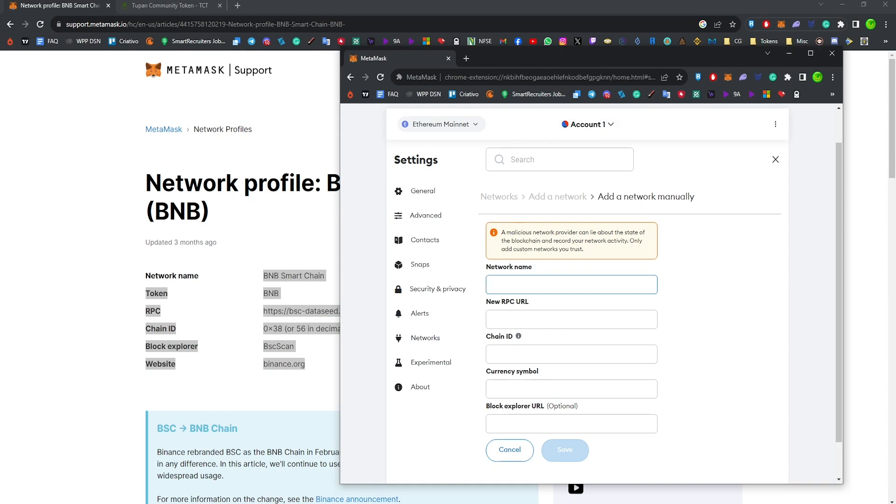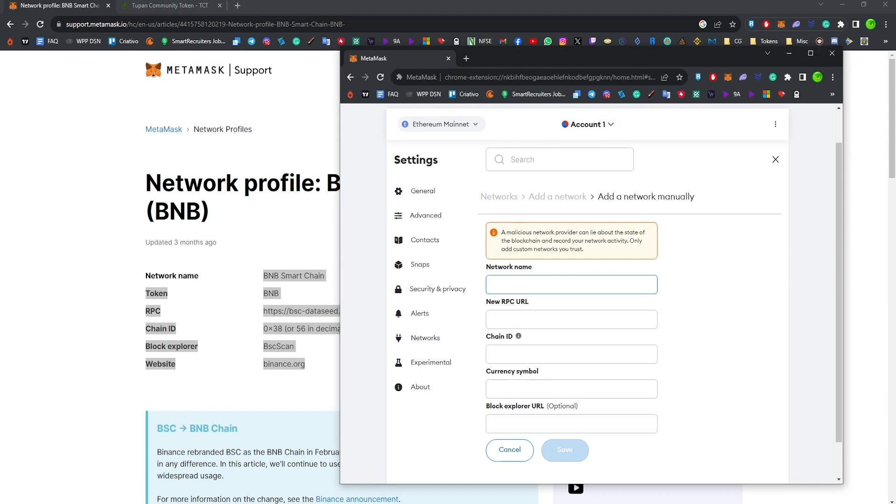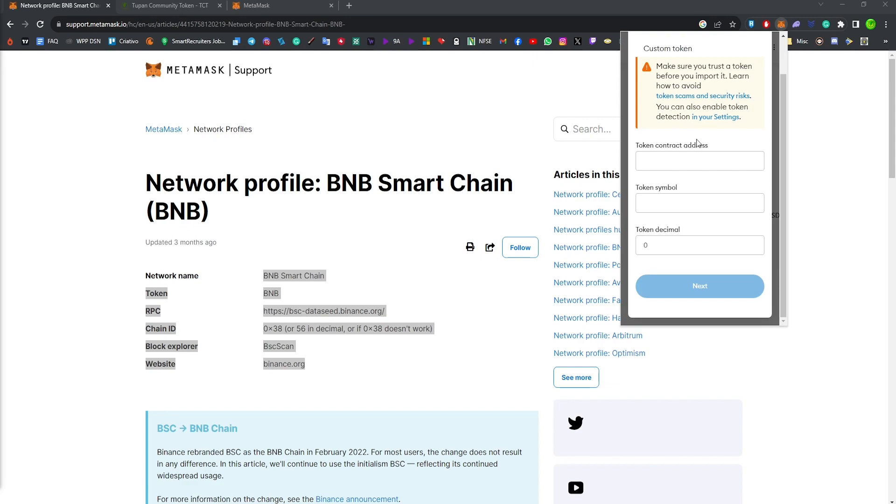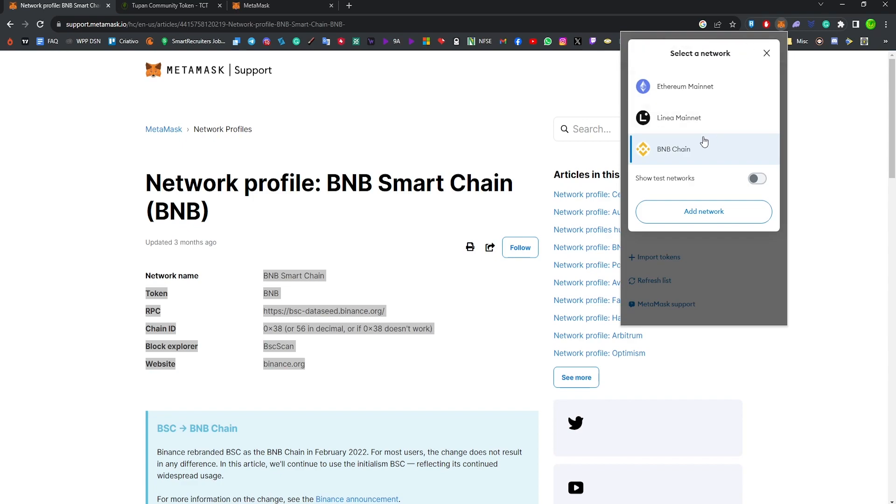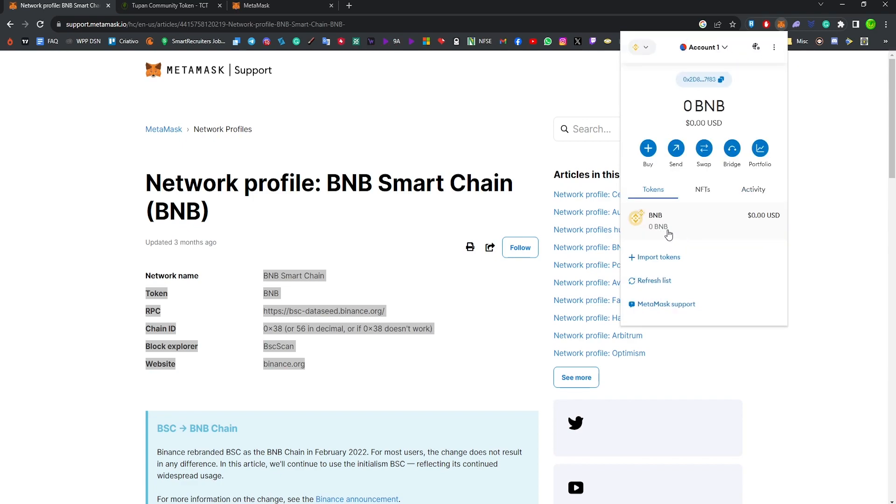Okay, so guys, this is how it is supposed to work after you added the Binance Smart Chain to your network. You can select it here, then you're going to see BNB. It's important for you to have BNB in your wallet in order for the gas.